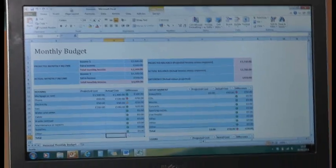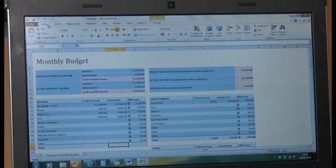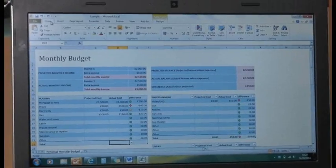If you struggle to remember the formula to add up the contents within a row or column, you can use the AutoSum key which can be found within the Home tab.